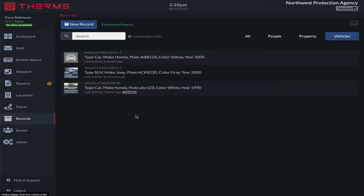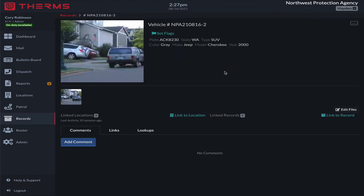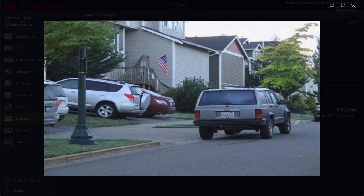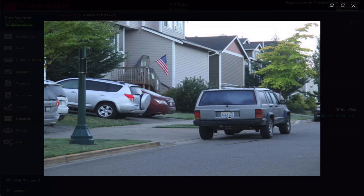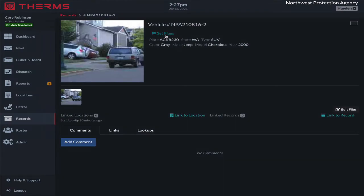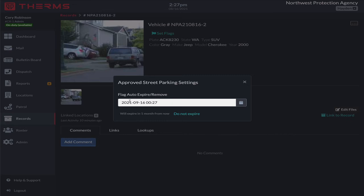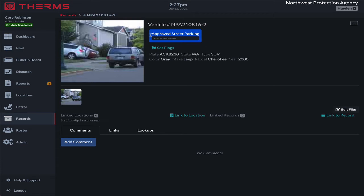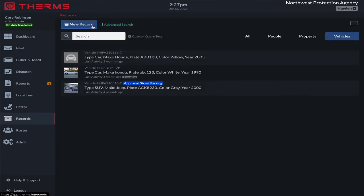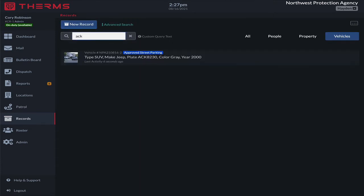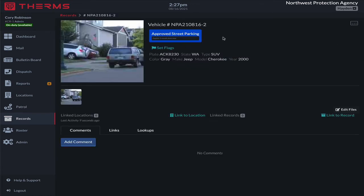When the HOA calls us, I can pop into a vehicle record — for example, plate number ACK-8230 — and set a flag. I'll say this one's approved for street parking, and it's going to automatically be set to one month from now. I'll save that flag. So now anytime somebody looks that up, they'll see 'approved street parking,' and in one month it'll go away — the flag will no longer be set on that record.